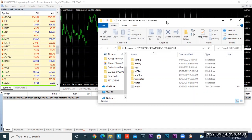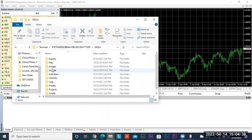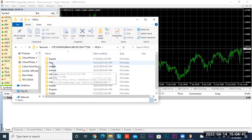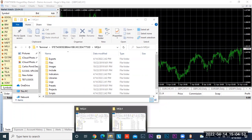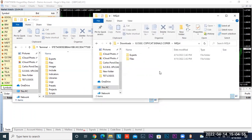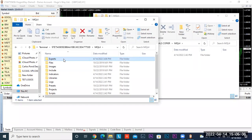Now look for MQL4, which you should see right there in the middle. Double-click and you'll see the top two folders — these are the only folders we're going to deal with. If you want to go back to your zip folder for the Goby Copycat Signals Copier, open that in a separate tab and simply drag and drop Experts to Experts.